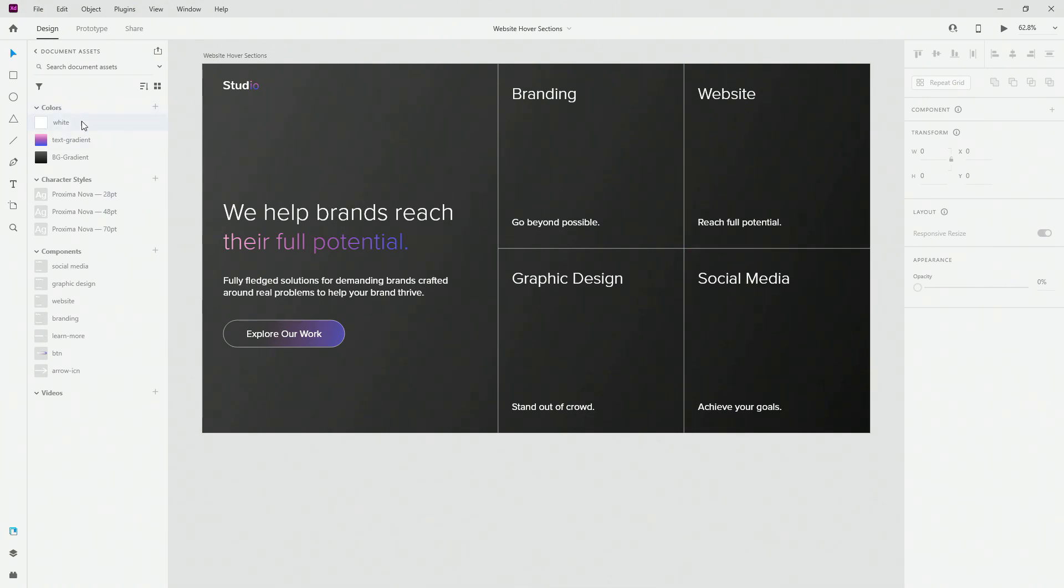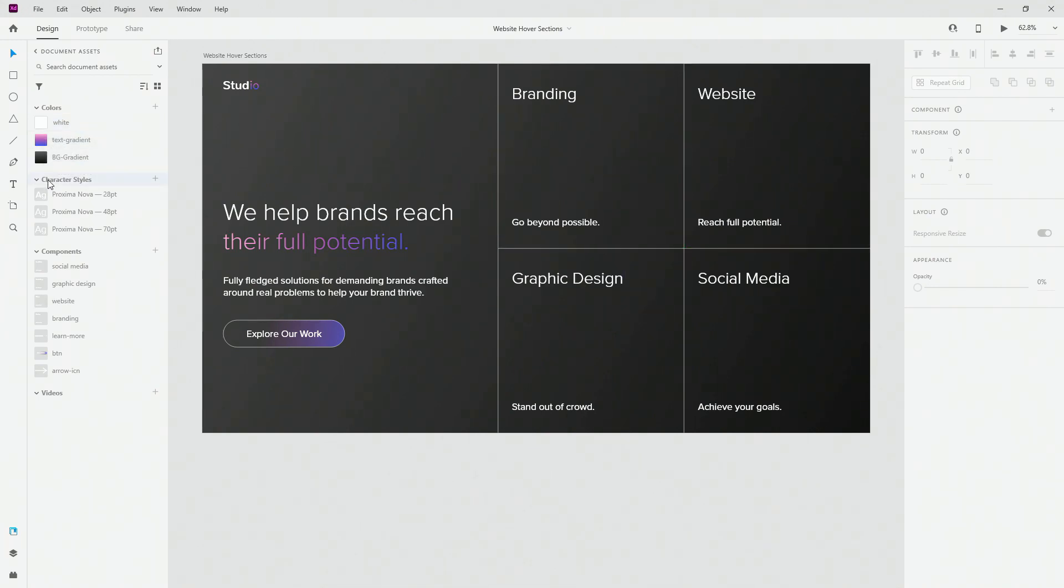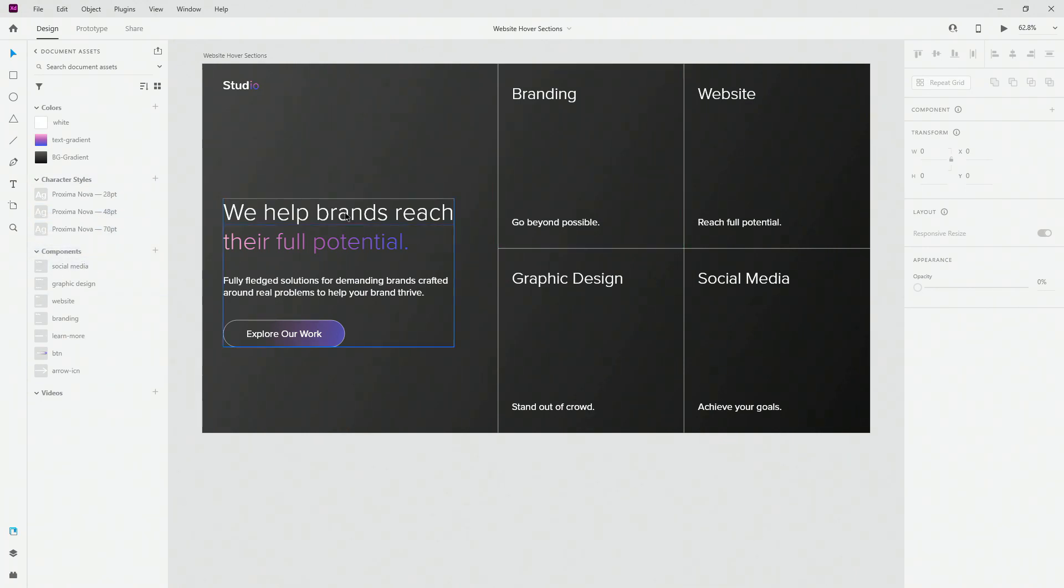As you can see we have just three different colors. We have text gradient, background gradient and white because those are all the colors which are used for this particular example. We have character styles which are Proxima Nova which is Adobe font, you can get it at Adobe Fonts and of course we have all of these different components.